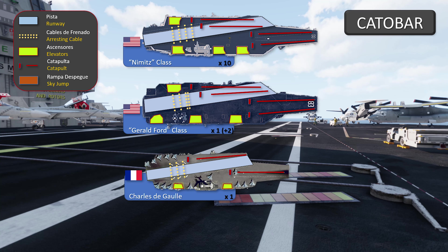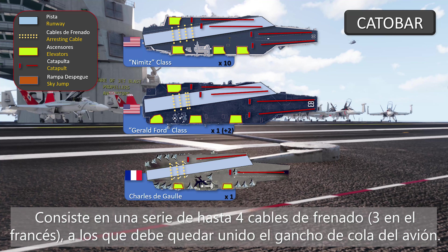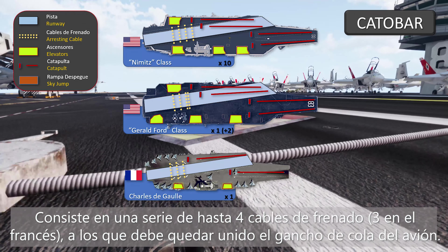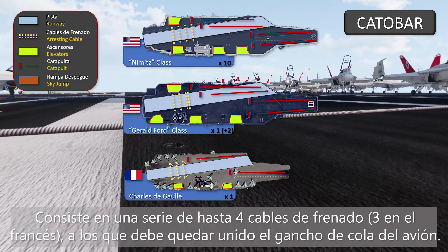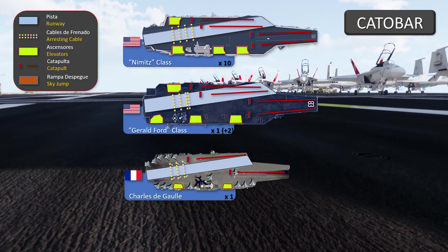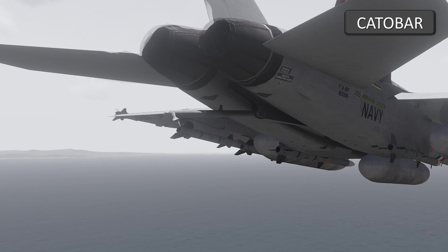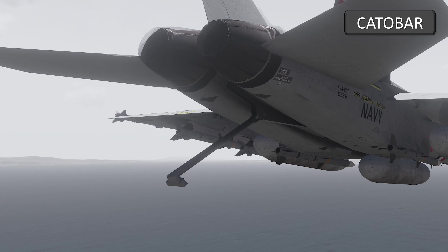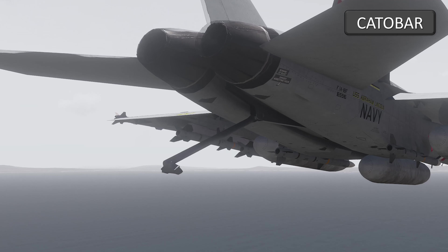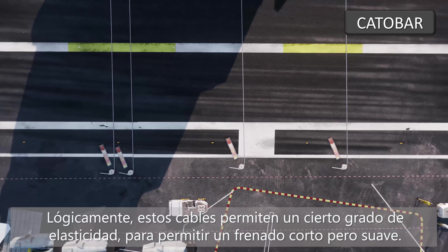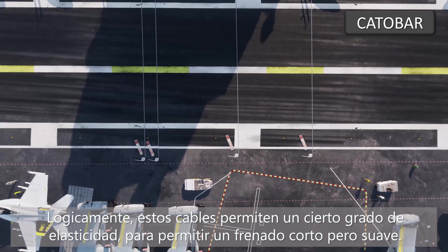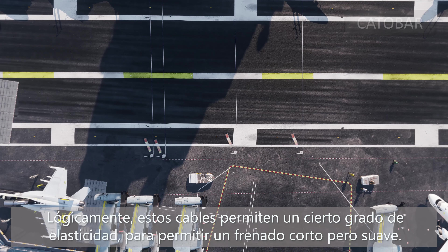A CATOBAR type aircraft carrier also has a landing arrestor system. It consists of a succession of up to four braking cables — three in the French aircraft carrier — to which the hook on the tail of the plane must be attached. Logically, these cables have a certain degree of elasticity to allow a short but smooth braking.